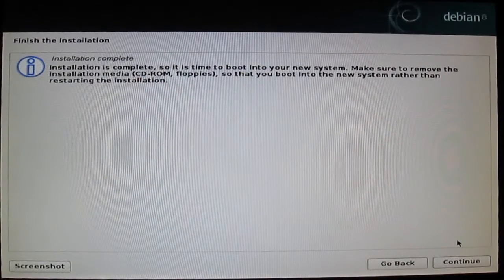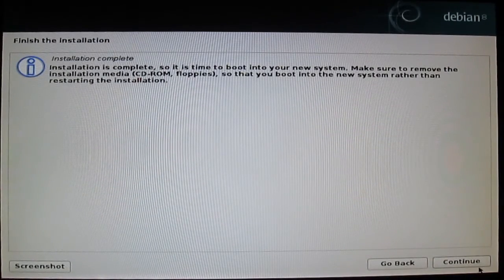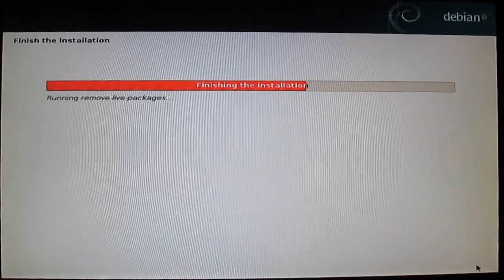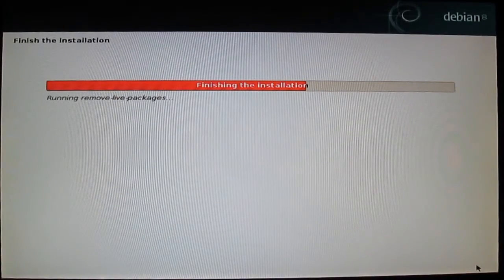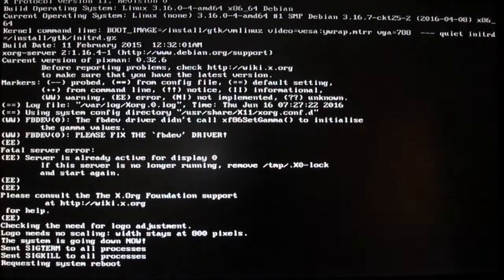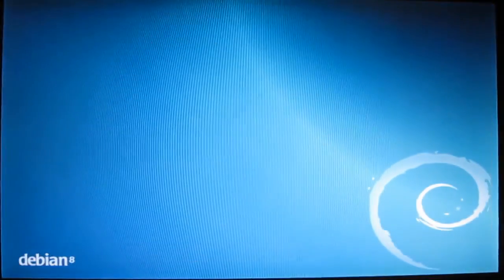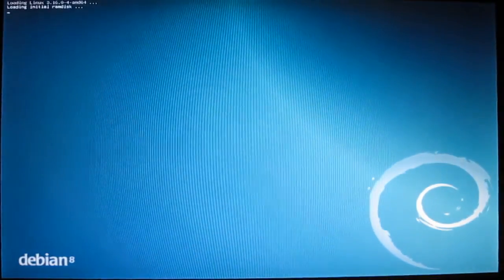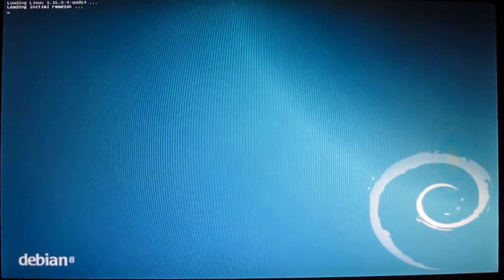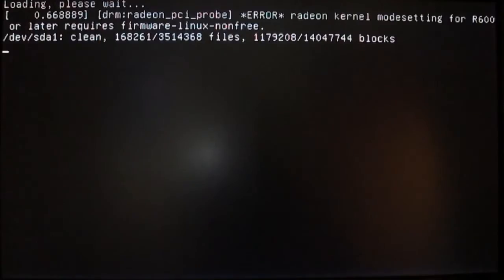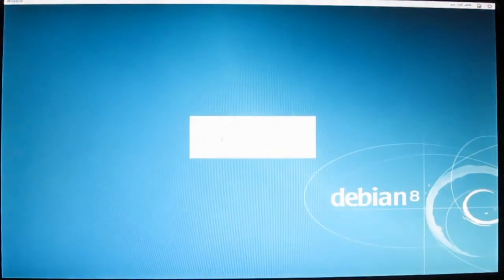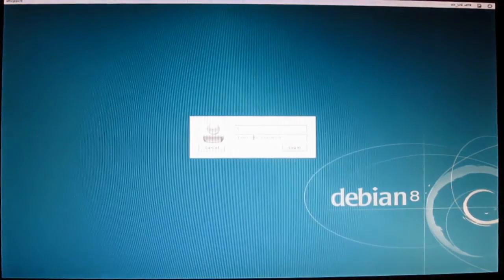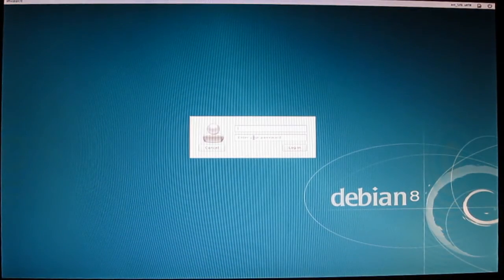Just press continue. Remove your CD or DVD and press continue. Now you have a fresh copy of Debian Linux.